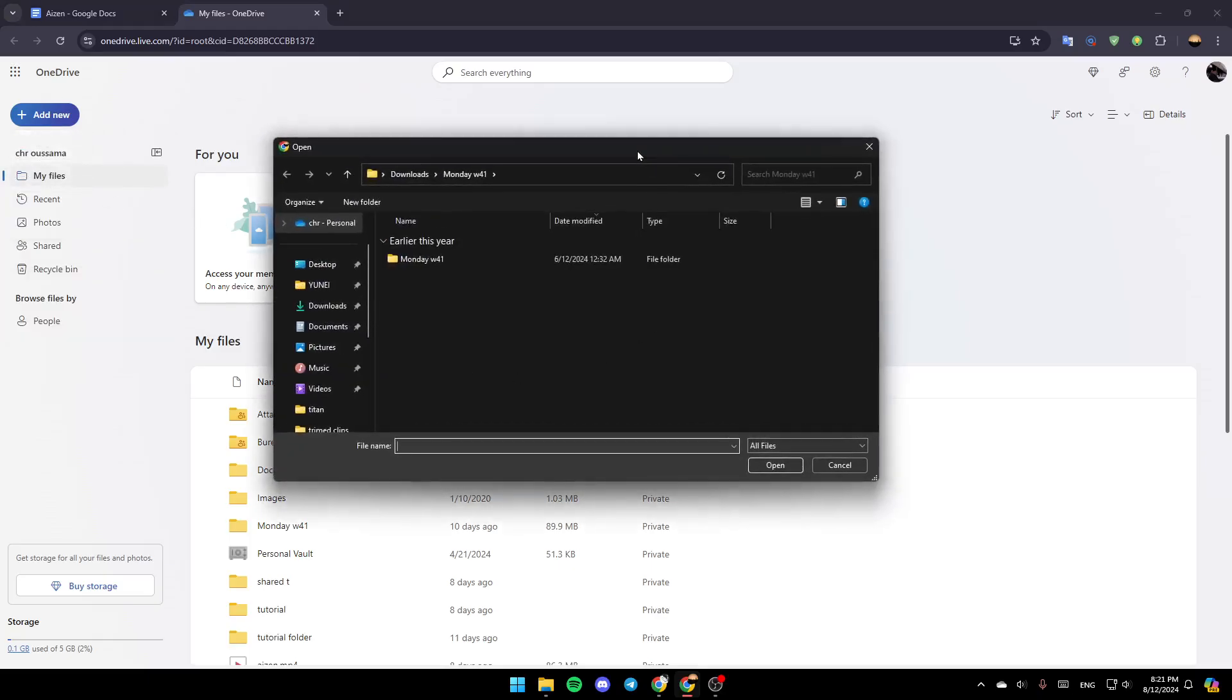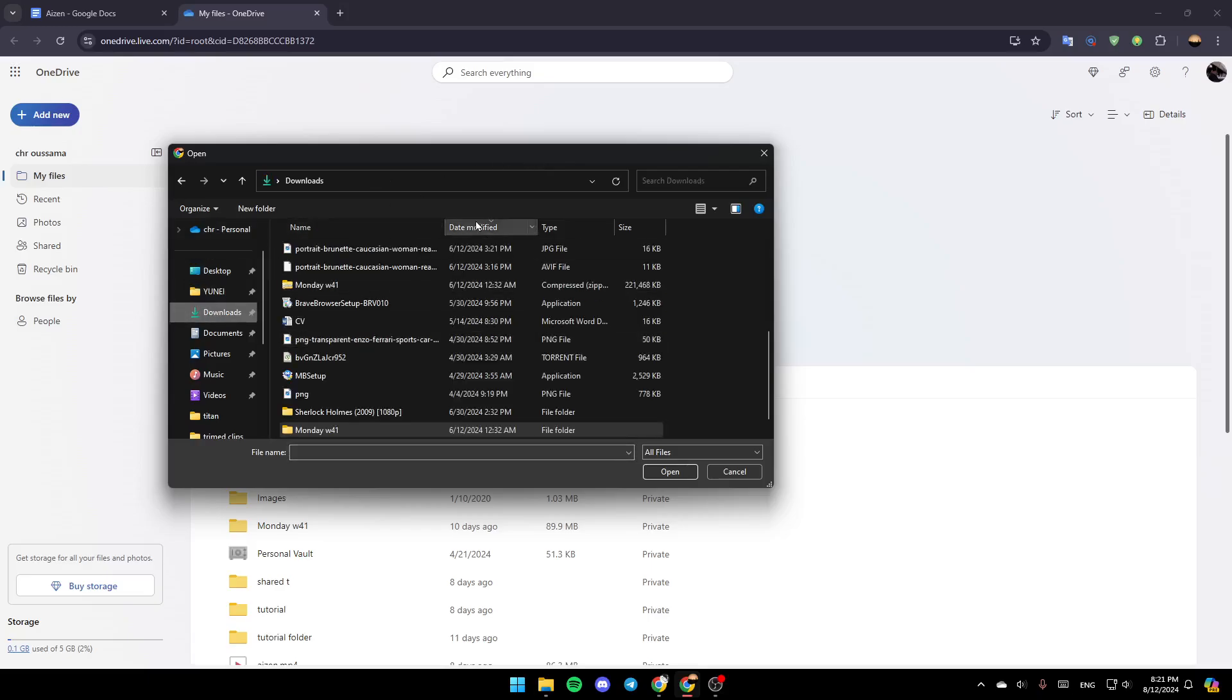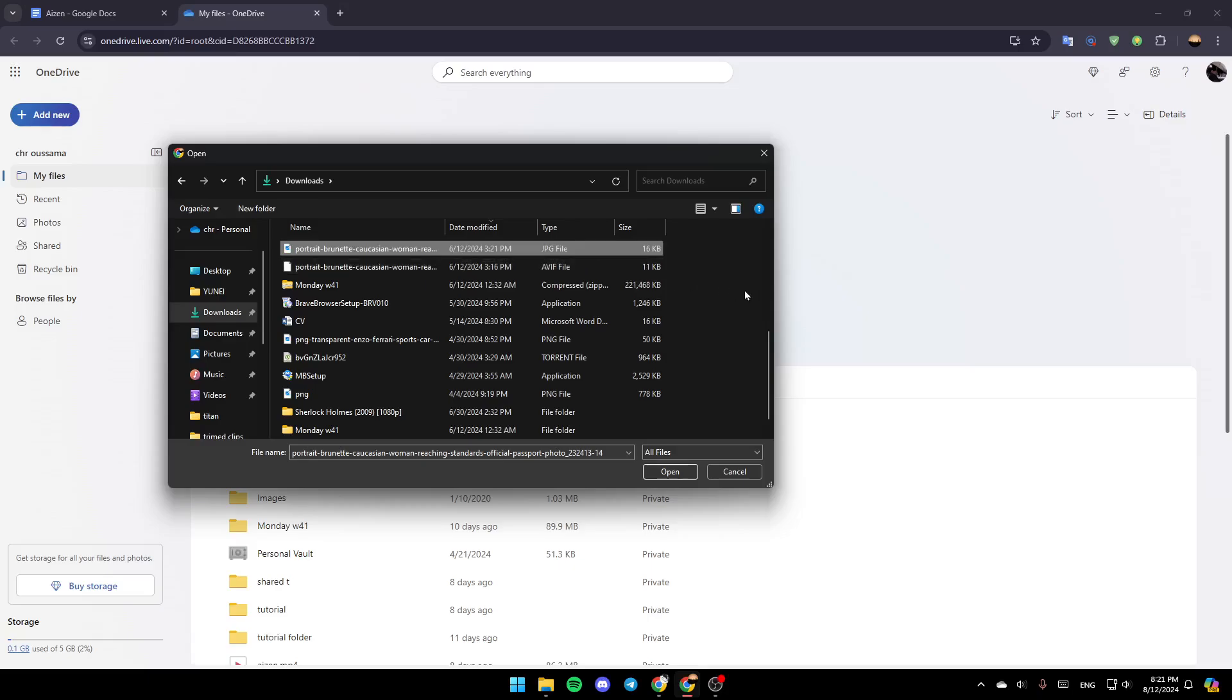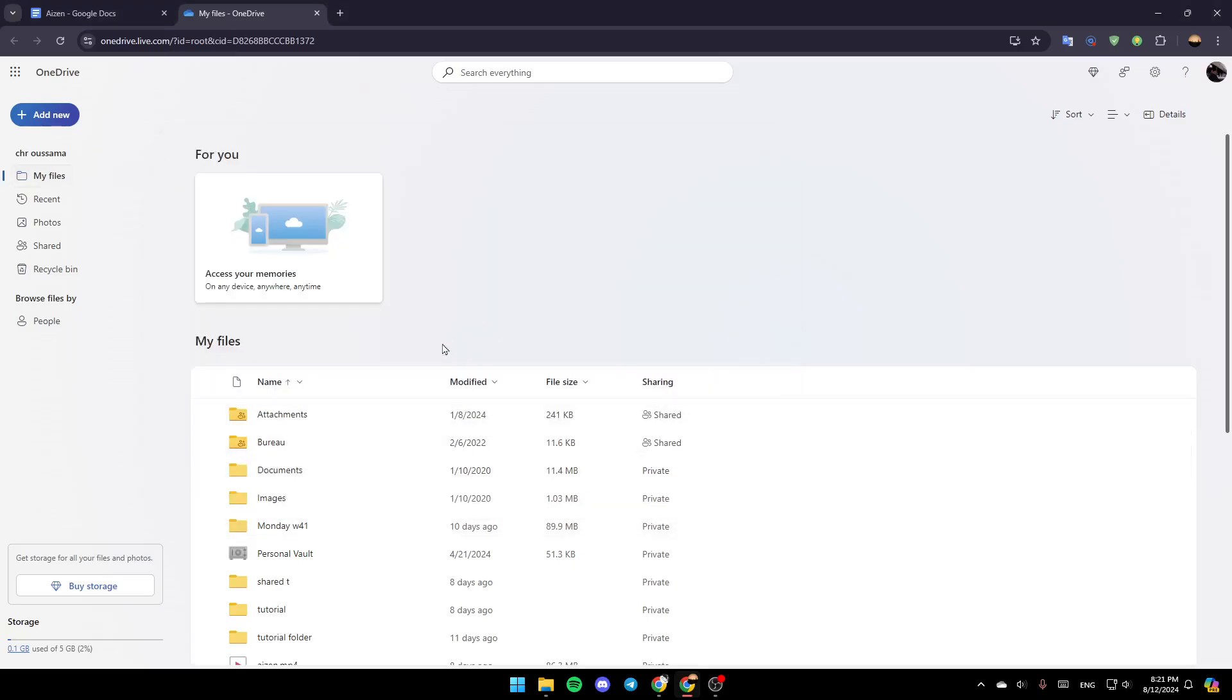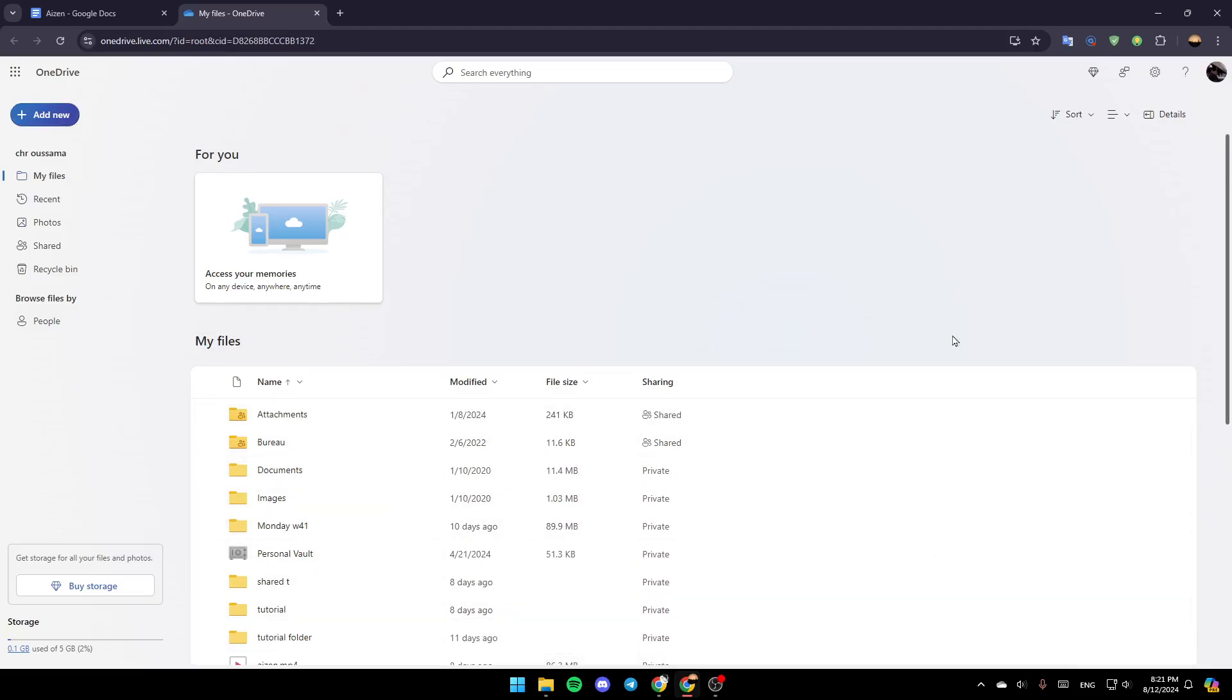So right now go ahead and click on files upload and then just go ahead and choose the file that you want to upload, double click on it, and then you're going to be able to upload the file. So this is it guys for today's video. Thank you guys for watching, see you guys in the next video.